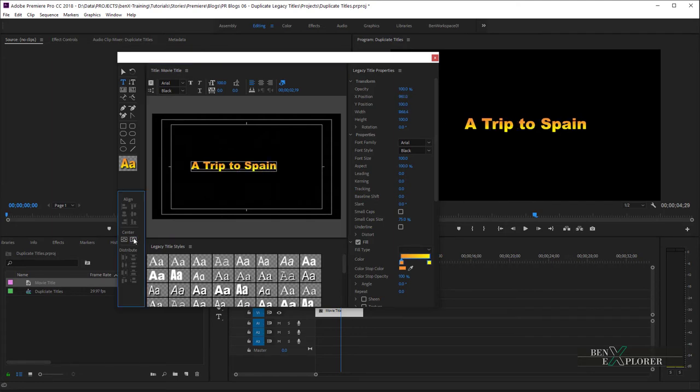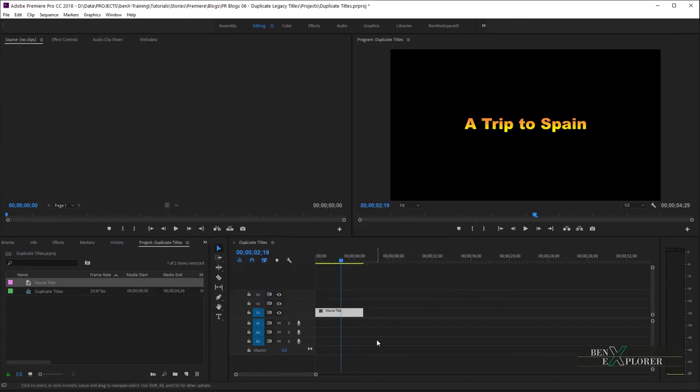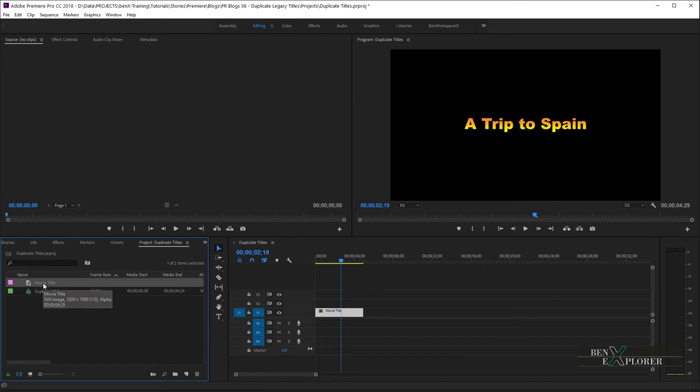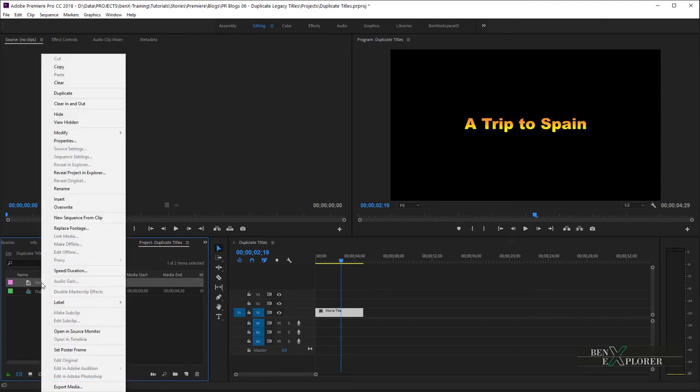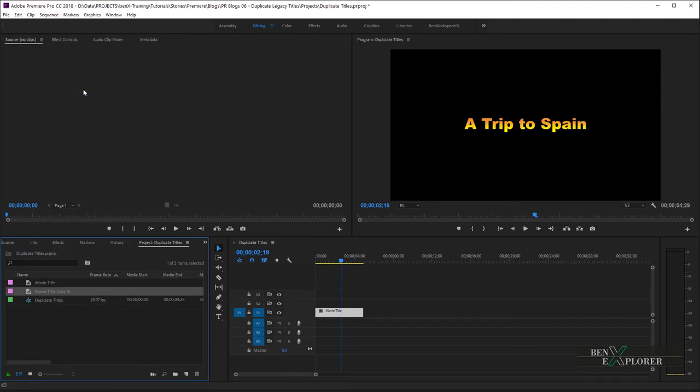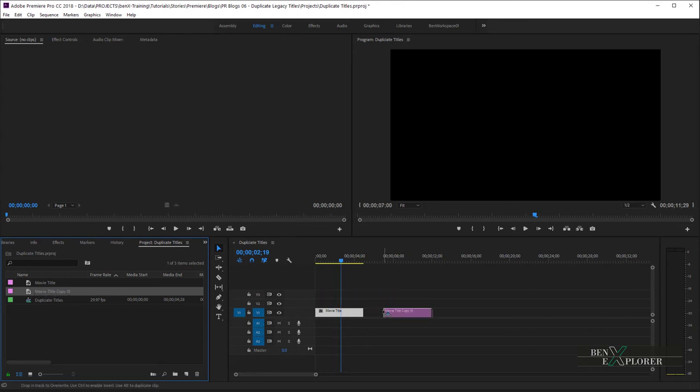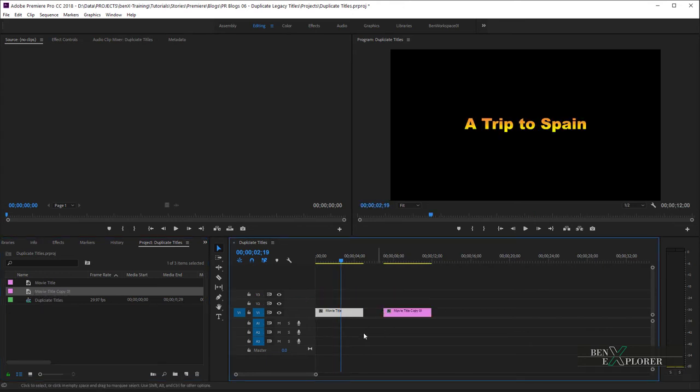So, to create two independent copies, I need to navigate to the project panel, select the title in the panel, and I need to duplicate the title inside the project panel. So, right-click and select Duplicate, and finally, drag the duplicate to the timeline. This creates two instances that can be edited independently from each other.